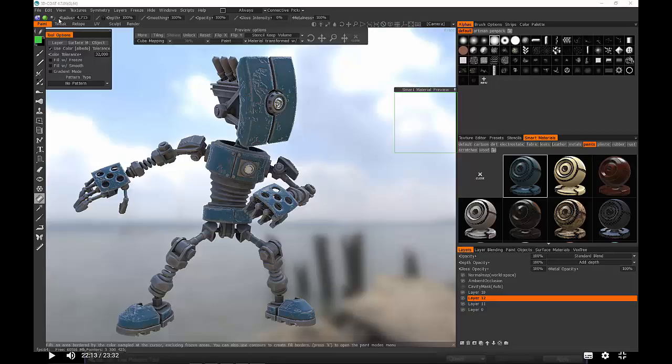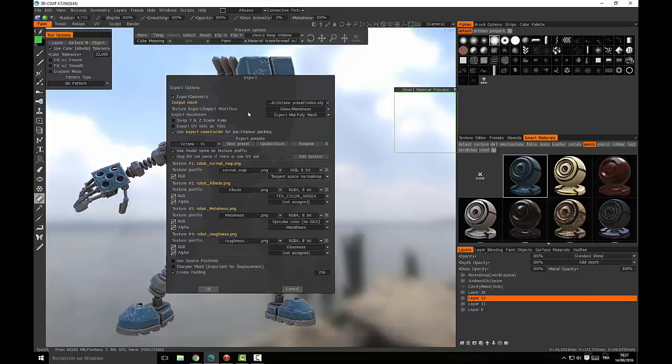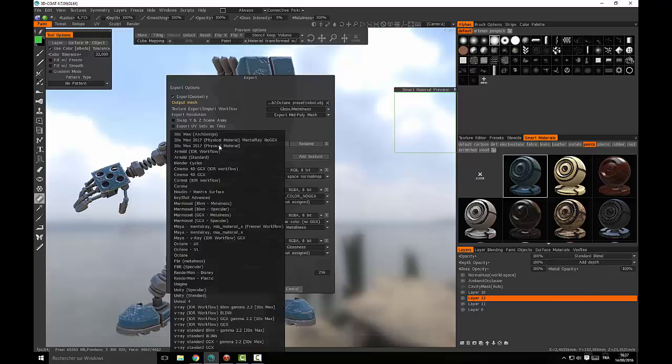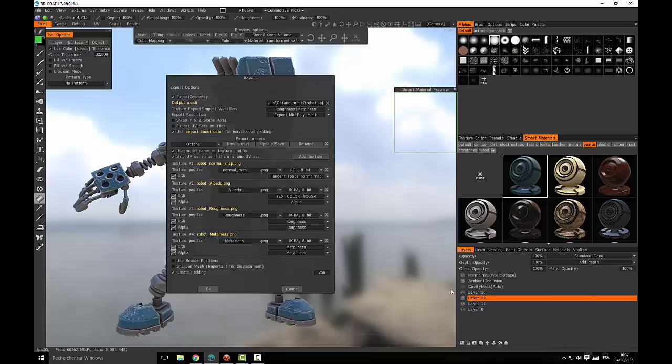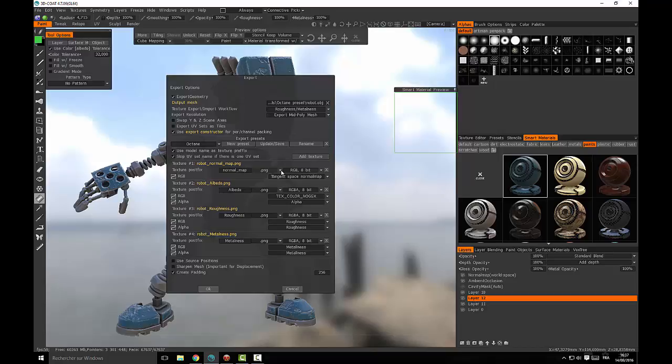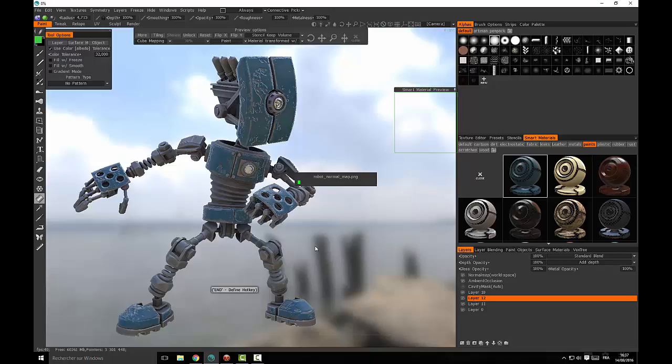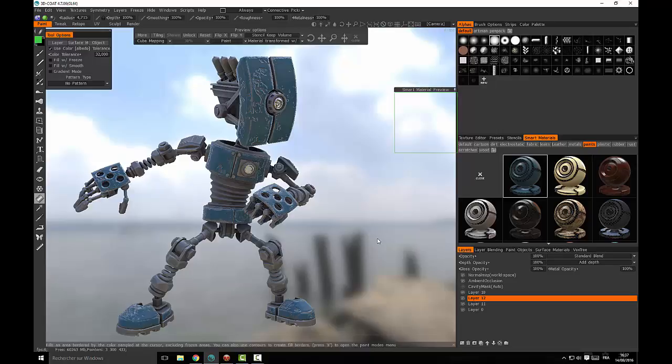We will then export this file with the default Octane workflow and see what it gives. I have modified the workflow. I'm using PNG maps instead of TiffGA maps because I want to preview the maps before applying them. Let us see what it gives by exporting the maps and model. The Diffuse map has been renamed to Albedo and the specular map is now metallic.